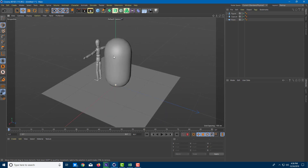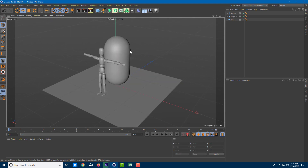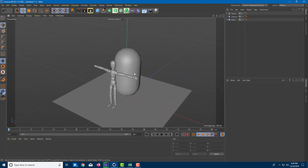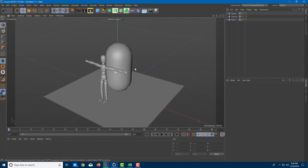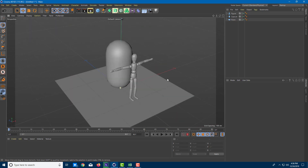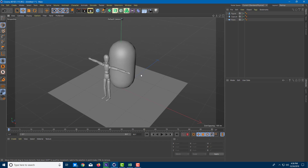You can also use keyboard shortcuts: hold 1 and click and drag the left mouse button to pan, hold 2 to zoom in and out, and hold 3 to rotate around. So there are multiple ways to control the camera.